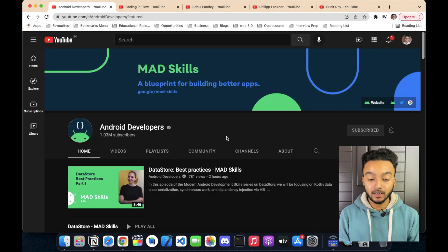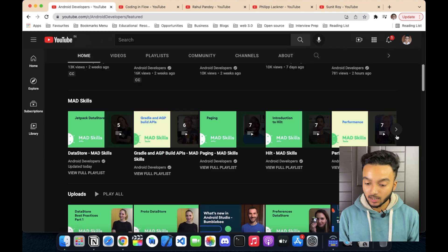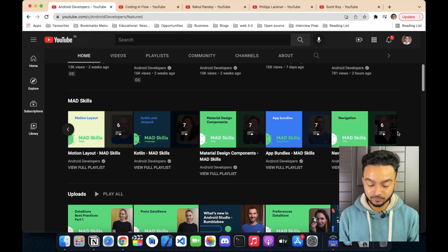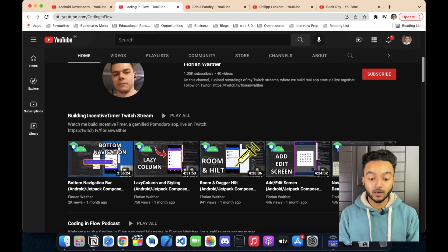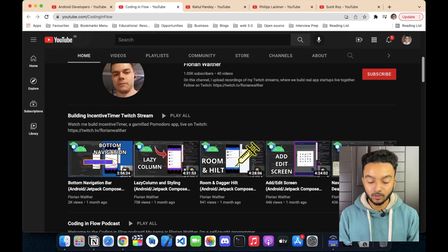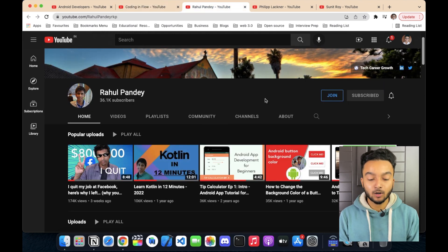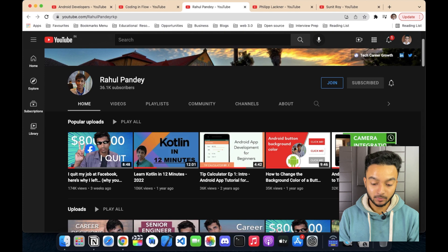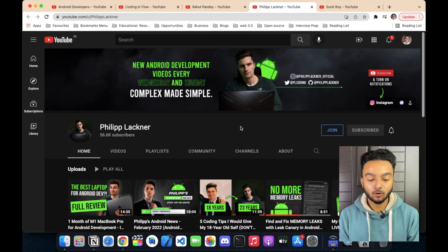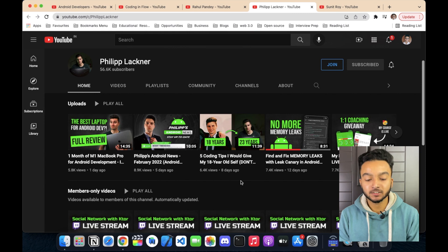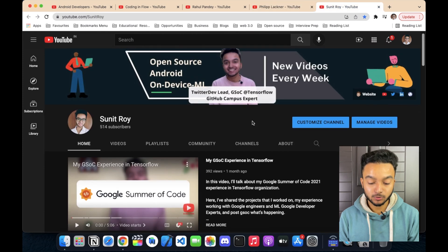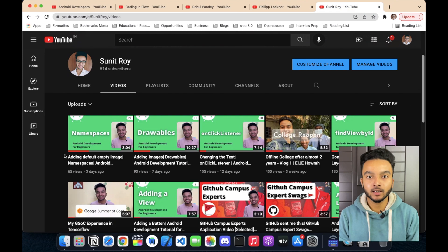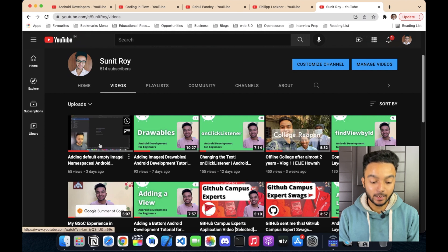First one is Android Developers — it is the official channel by Google for Android development. You can find all of the new updates in Android and see all of the Android advocates here. It's a great channel. Then there is CodingInflow — I personally really like this channel and you can find some of the most high-quality Android development videos here. Then there is a channel by Rahul Pandey, which I really like. You can also follow Philip Lackner, who produces great content on Android development. And then you can also follow my channel, where I frequently upload Android development videos.